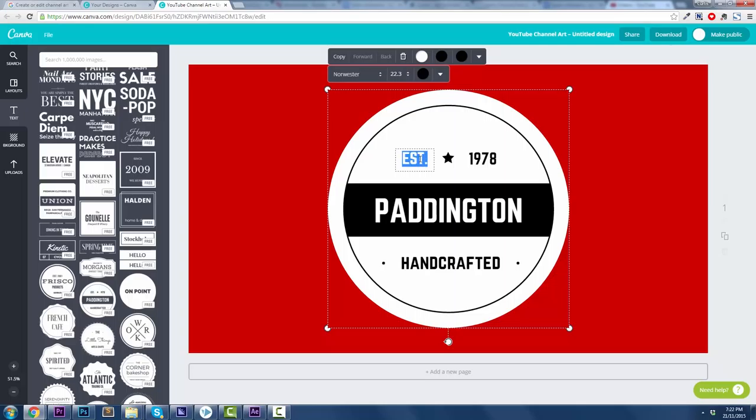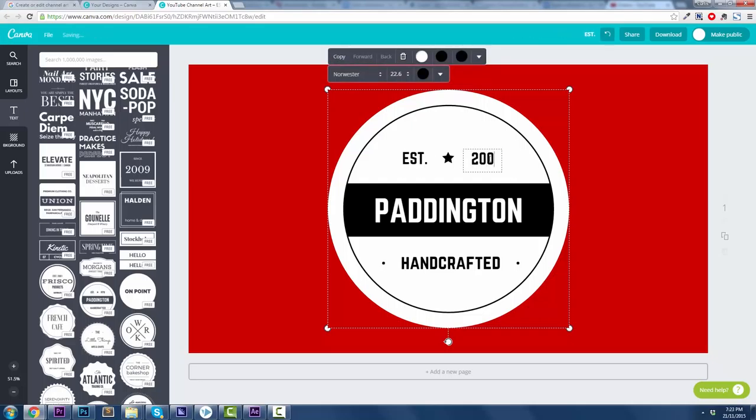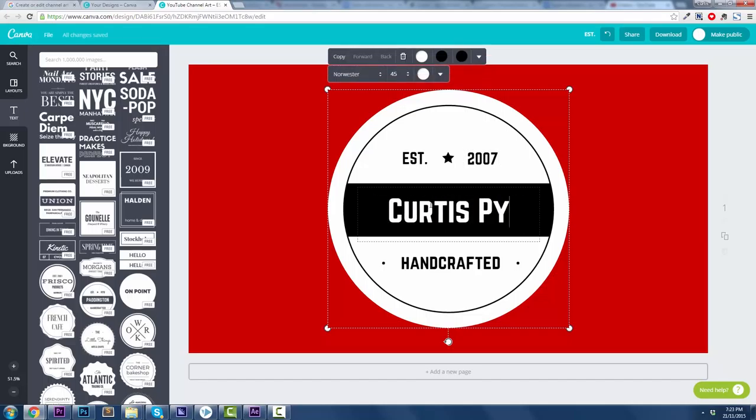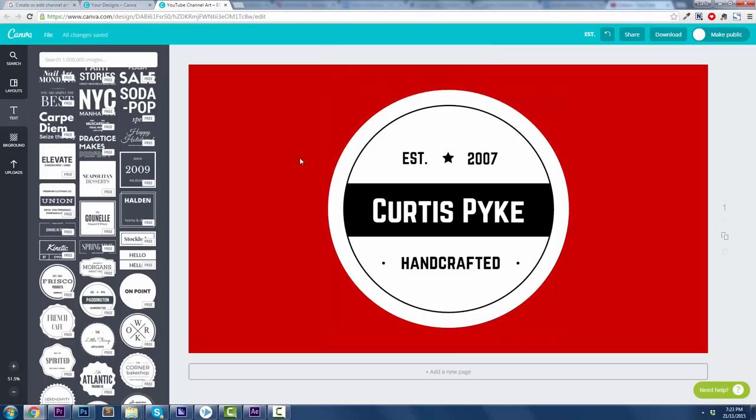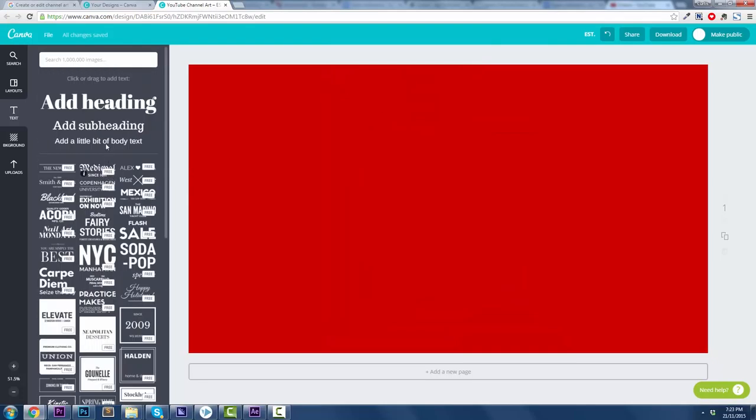Now, when I double-click on it, you're going to see that I can go in there and start making changes. All sorts of changes. So I was established, I don't know, let's say this started in 2007. And Paddington. We're going to change Paddington to Curtis Pike, because that's my name. And then handcrafted, because I was handcrafted. Of course I was. I don't know, guys. Go nuts. I'll delete that.